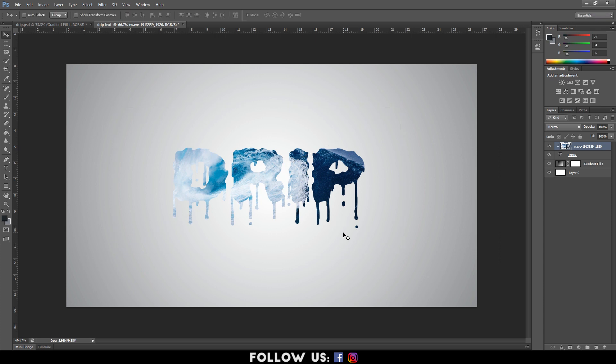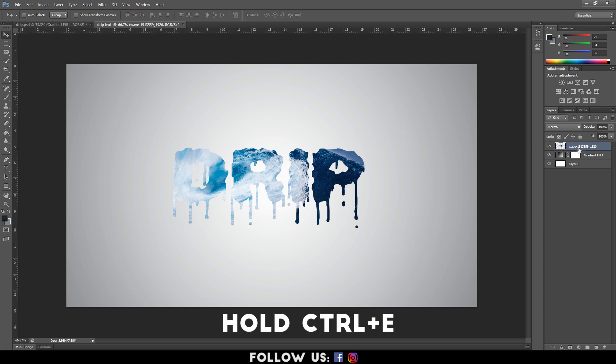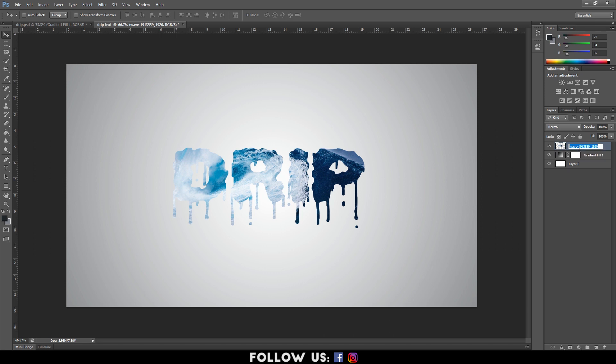To merge the image with the text, select the two layers and hold Ctrl plus E. After that, rename the merge layer. Here, I'm naming it Wave.